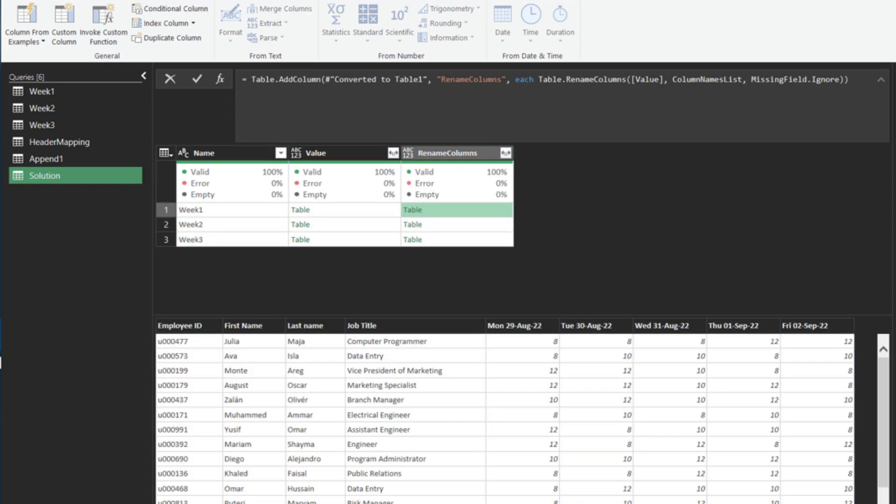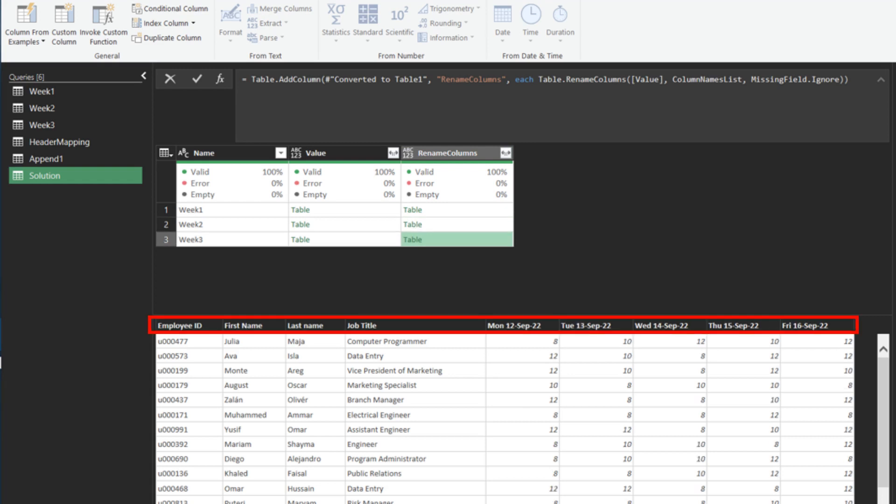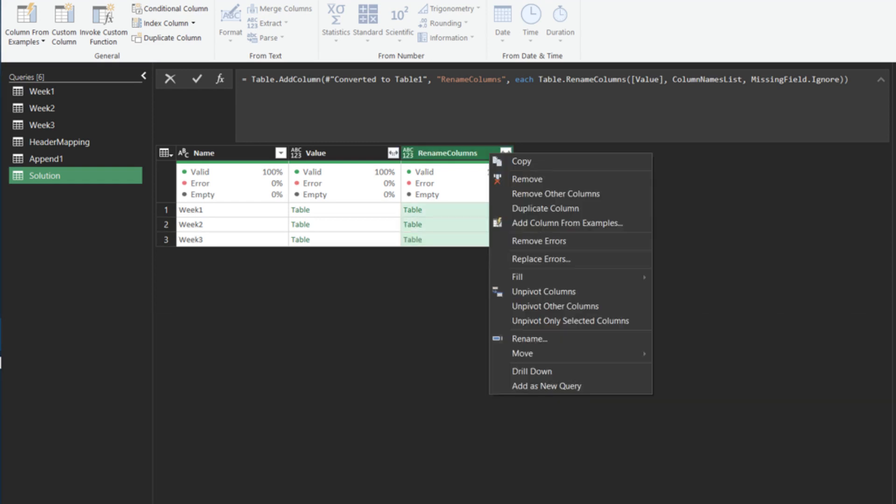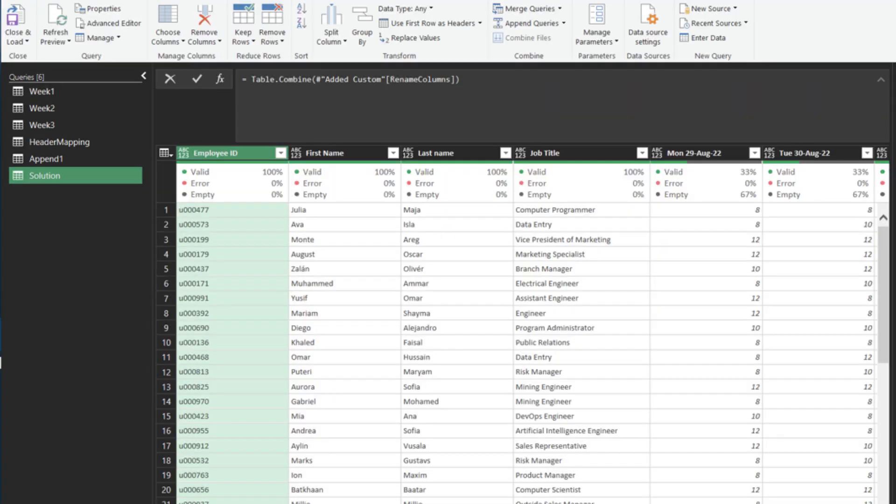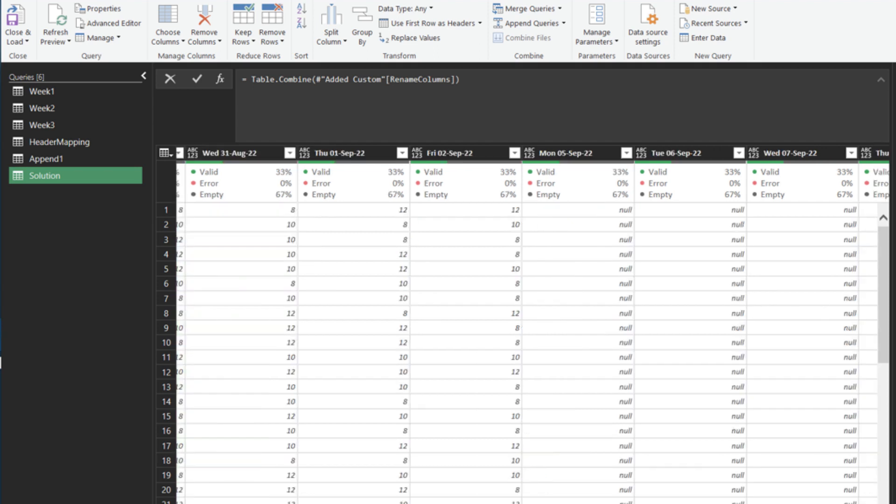Preview the tables, and you will see all the column names are now renamed. Right-click on the Rename column, select Drill down, and then add the TableCombine function to the formula to combine all the tables. Let's go through the result. Check the header, and all looks good.